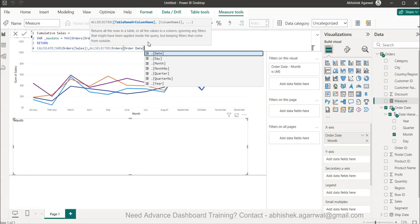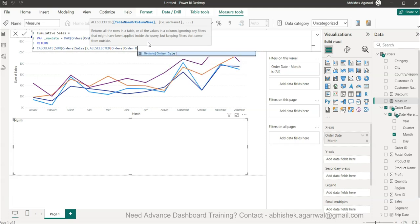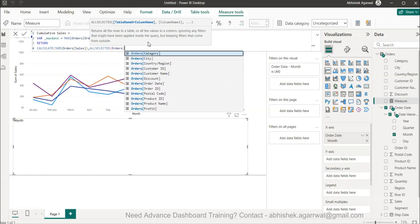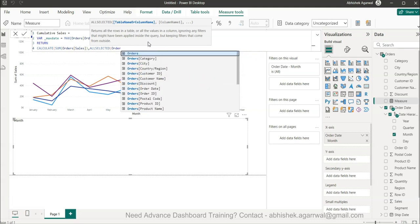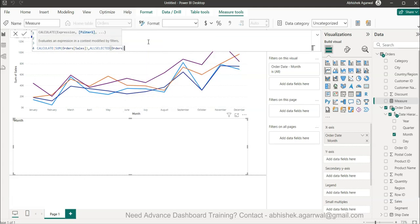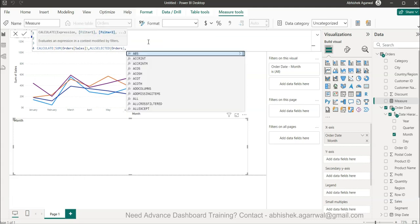Then we will say all selected. All selected is required so that if there is any filter we can take the impact of that filter. So anything that is selected is the order tables.